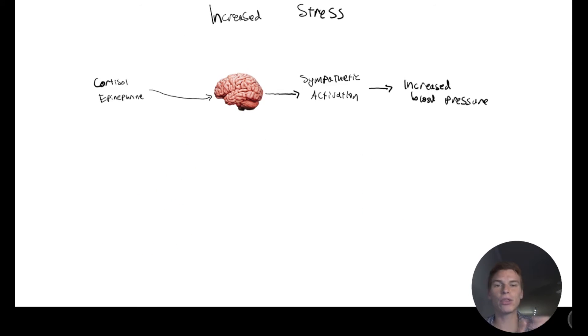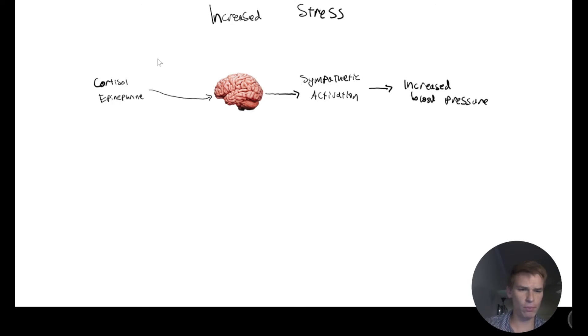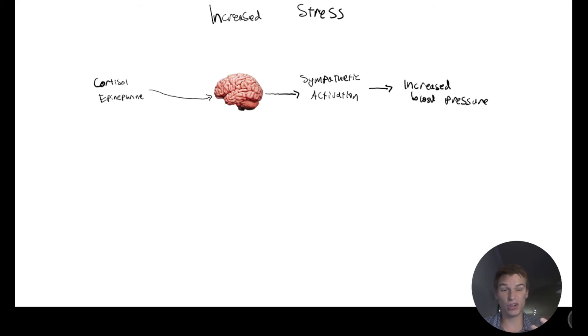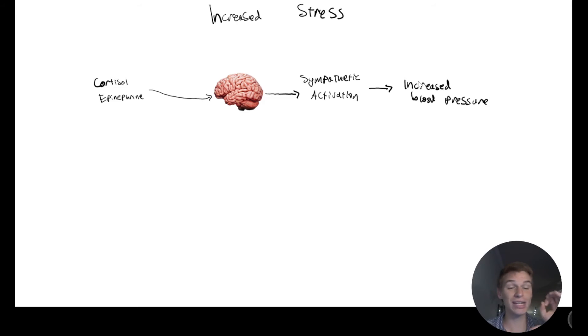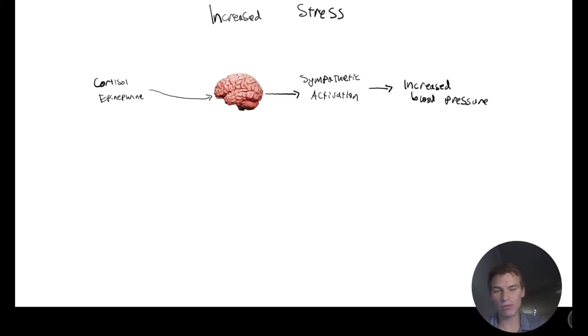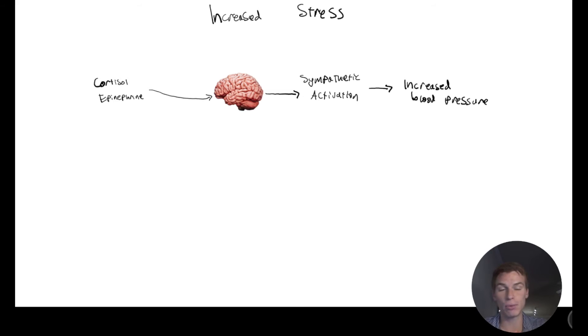But another case might be if we have increased stress, for example, in this problem, we have someone who is at the Olympics, he's nervous. And so we're going to have these stress hormones, cortisol and epinephrine that leads to sympathetic activation. And so that's going to lead to vasoconstriction actually. And so we can't rely on that as a method to regulate blood pressure.